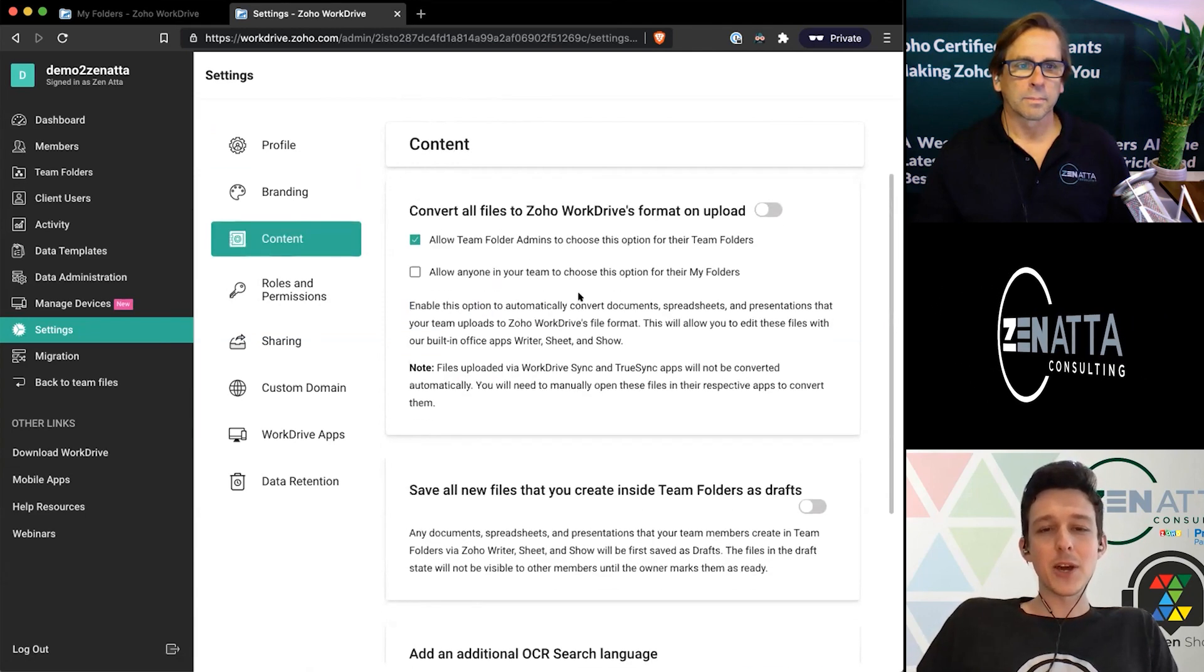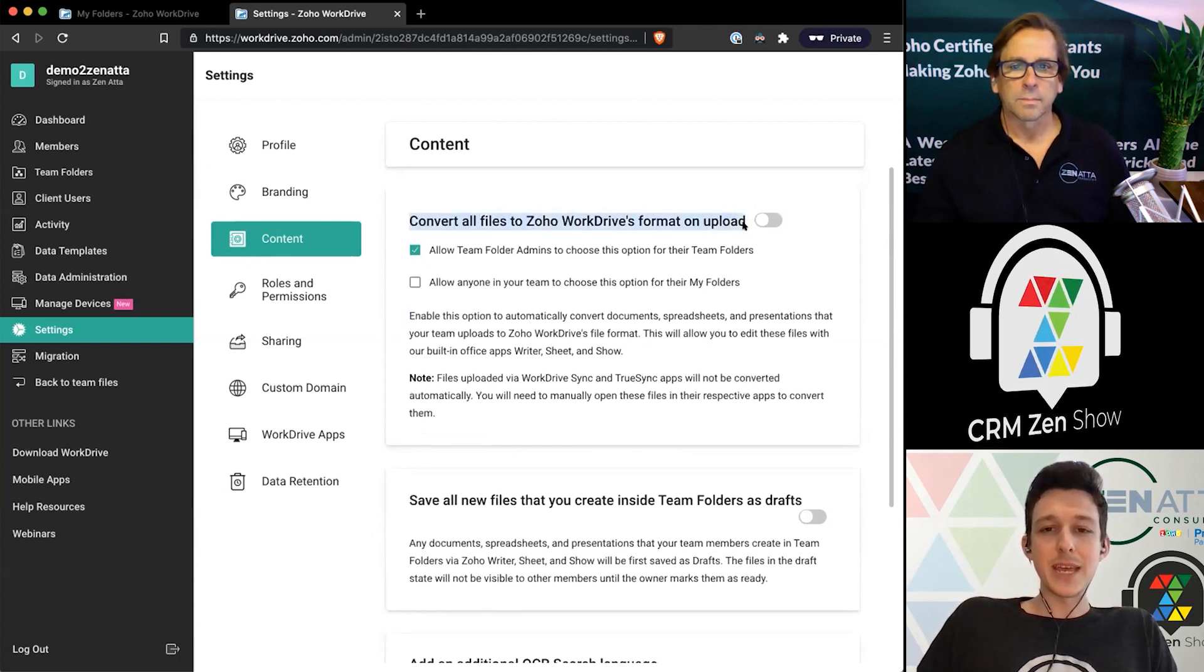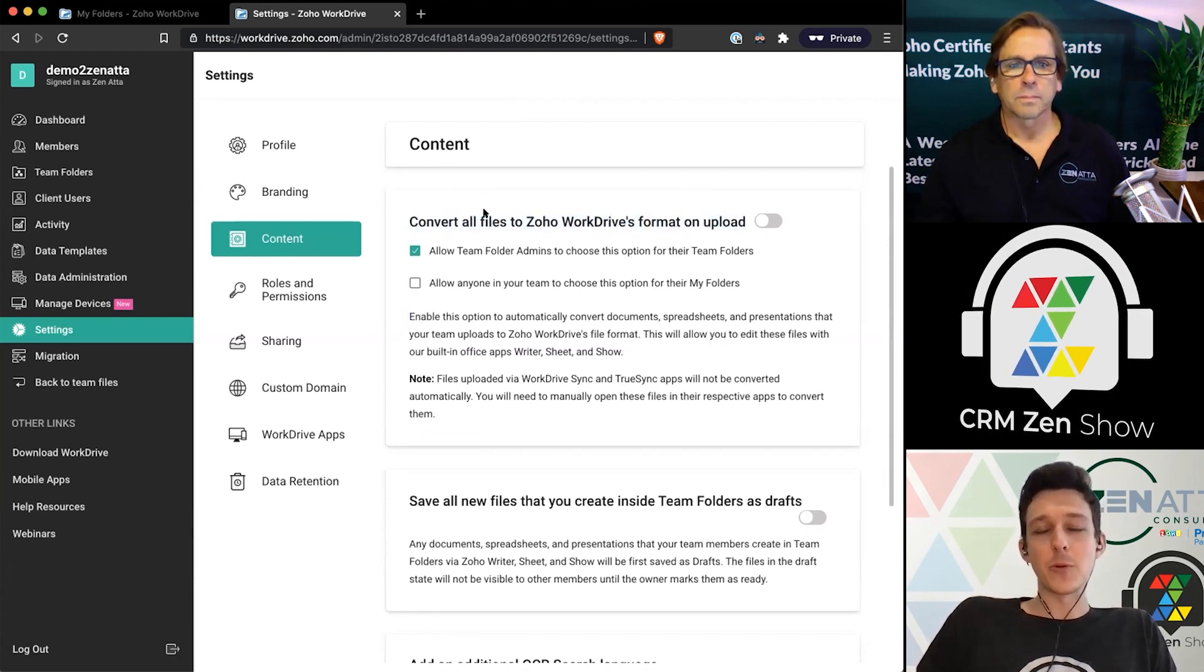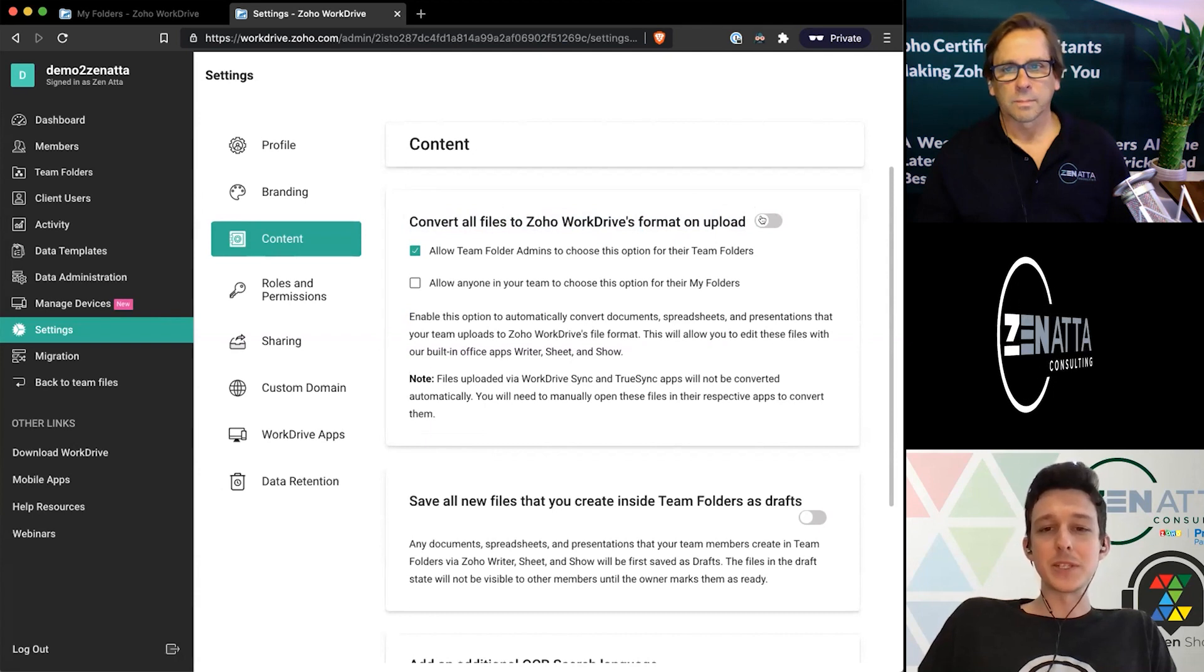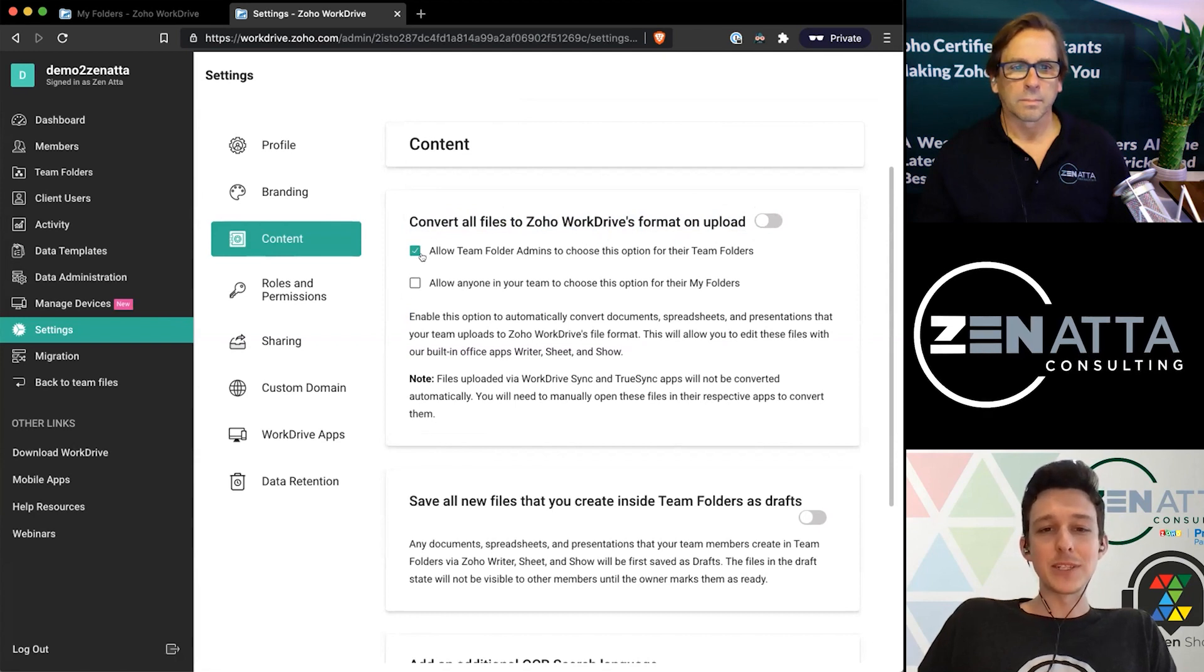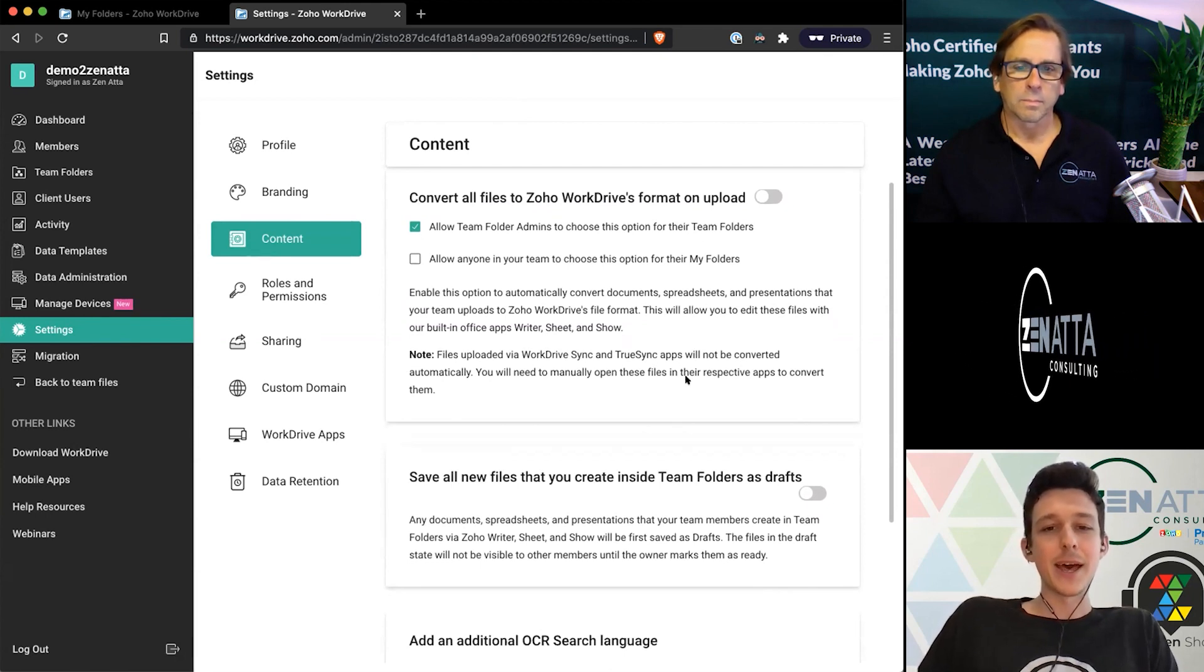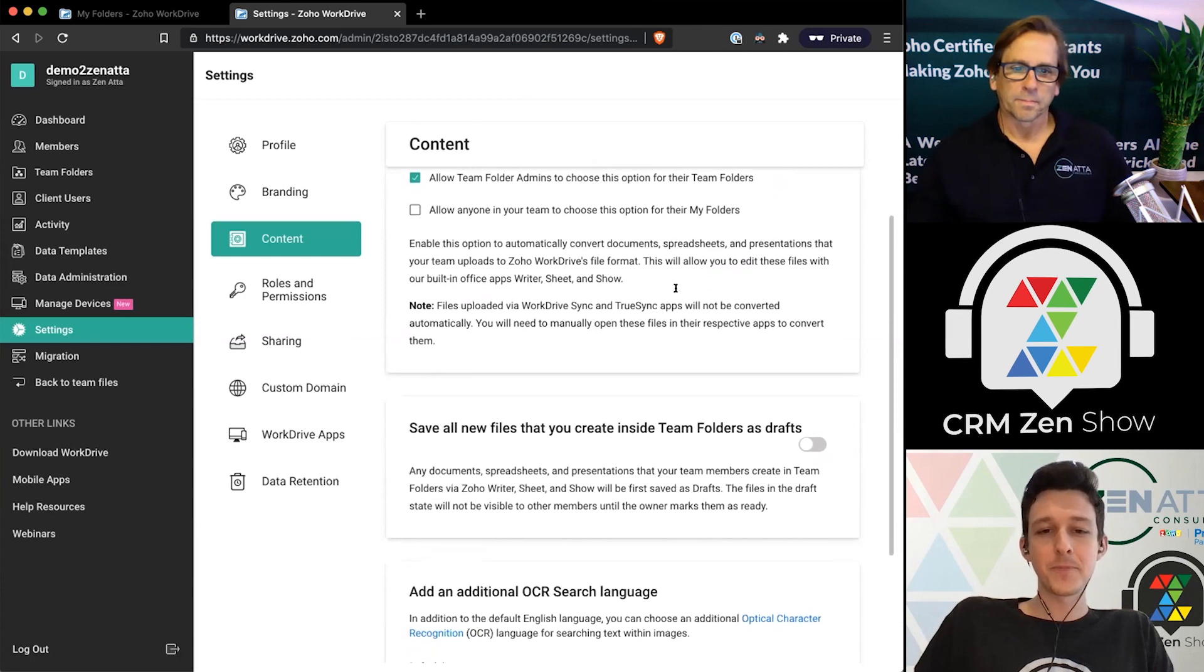Next into the content here. There's a couple settings within content. This one here is the same as our setting that we saw when we're creating our different team folders, but you can actually go ahead and make it organization-wide if you wish. So if I were to turn this on, then any file uploaded to a team folder is going to automatically get converted over to the WorkDrive format. You can say should people be able to choose this within their team folders as well, so you can have some multi-layers. But as a general rule, we like working within the Zoho office system, but it's just a preference if you want to have that on or off.